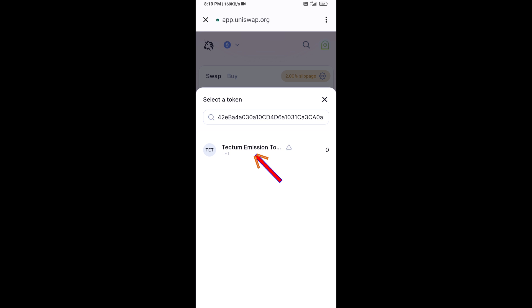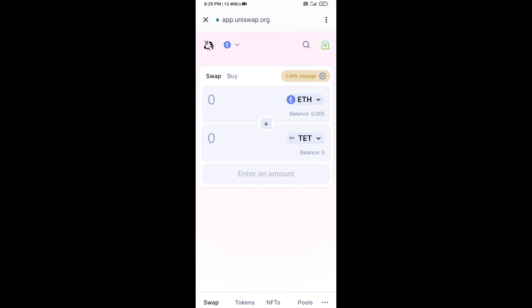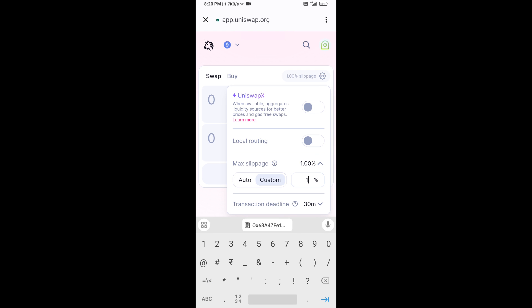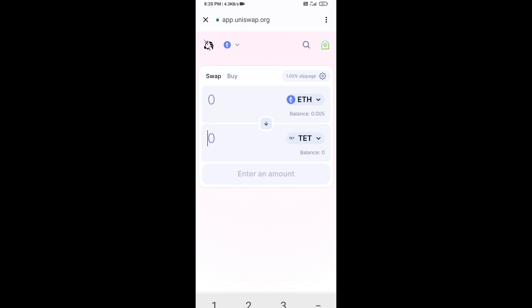Then click on this token and click I Understand. After that, you will set the slippage for effective purchasing — click on this icon and set one percent slippage, then click on this icon again. Now enter the number of tokens you want to buy.